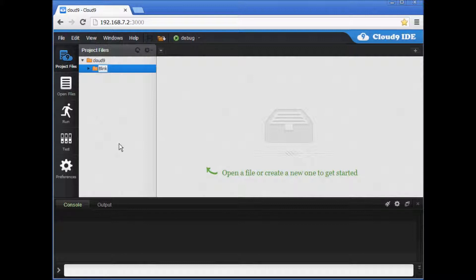Next I show you a quick example of code on how to blink an LED on the BeagleBone Black.